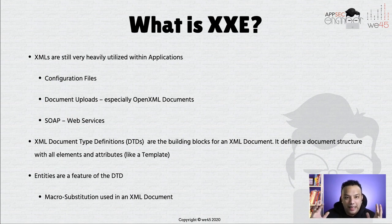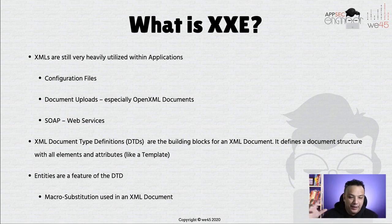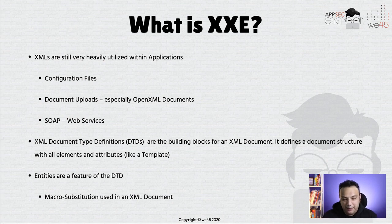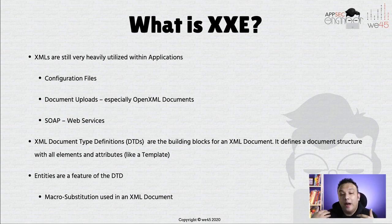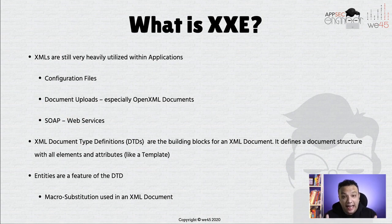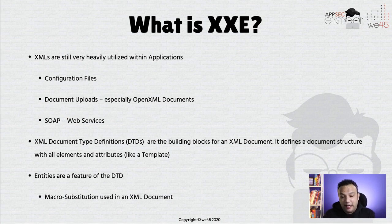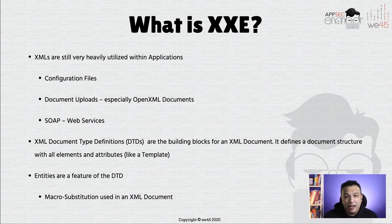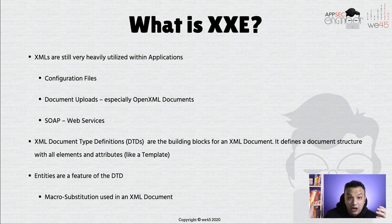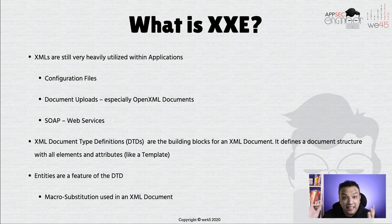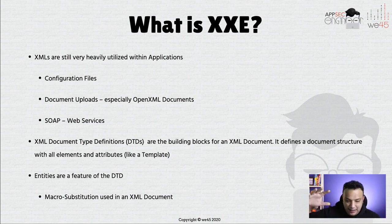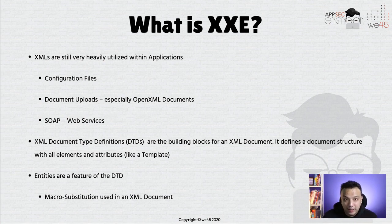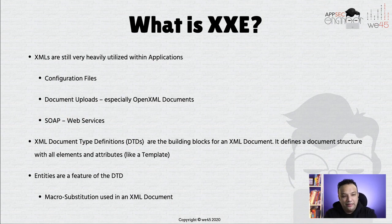So basically what used to happen was when an application needed to talk to another and exchange some data between applications, XML used to be the format that used to be used quite extensively. It is still extensively used. It's not gone by any stretch of the imagination. XML is still extensively used. It's used in configuration files especially if you have that old Java application or if you have docx or any Word, Excel, PowerPoint document. These are all XMLs. They're essentially just XMLs, zipped up XMLs. So XMLs are quite extensively used even today.